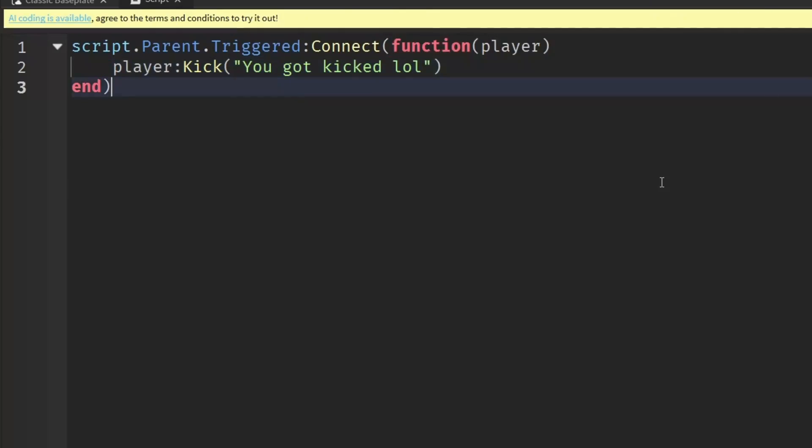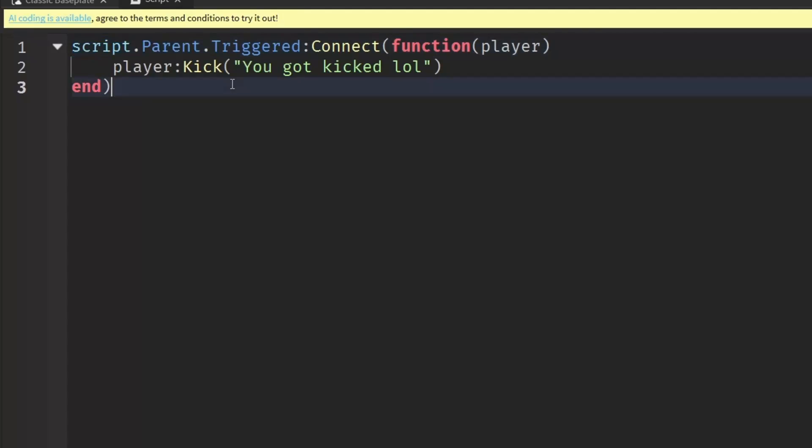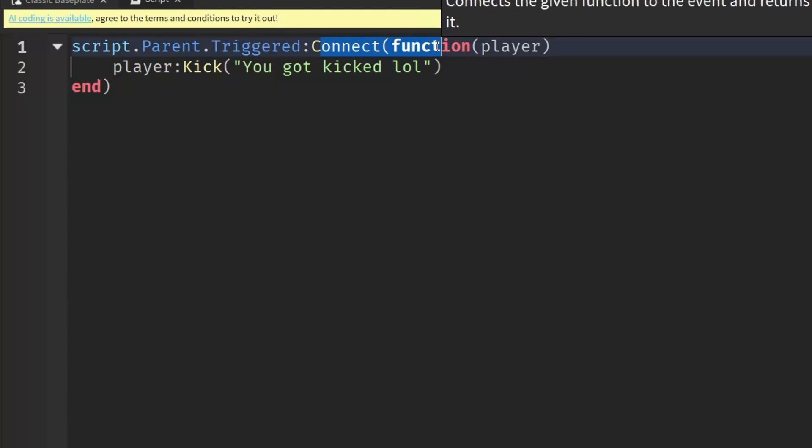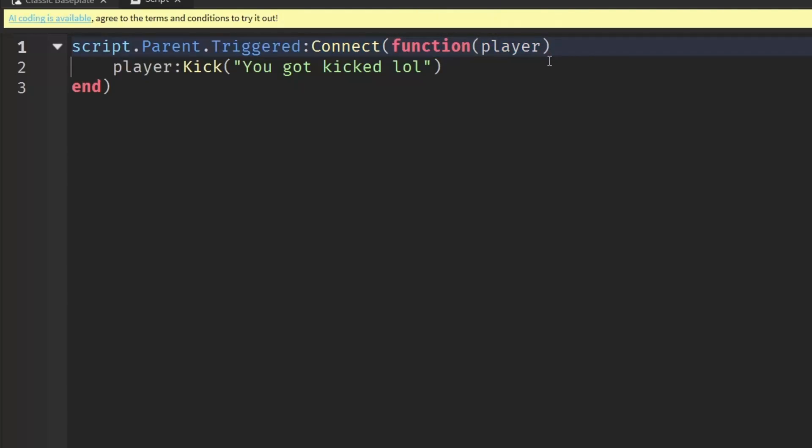What we've done here is, since we put the script under the proximity prompt, we can reference it by just saying script.parent. When the player triggers the proximity prompt, we're going to connect the function and pass the parameter player. Since when you trigger a proximity prompt it's triggered by the player, we can just give that a variable name and let's just call it player.